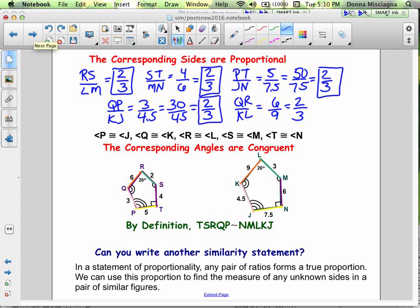Follow along in your notes — some things are for you to fill out, and I may star things for you to add even if they're not already in your notes. All of our sides are in proportion at a ratio of 2/3, and all of our corresponding angles are congruent. Therefore our figures are similar.